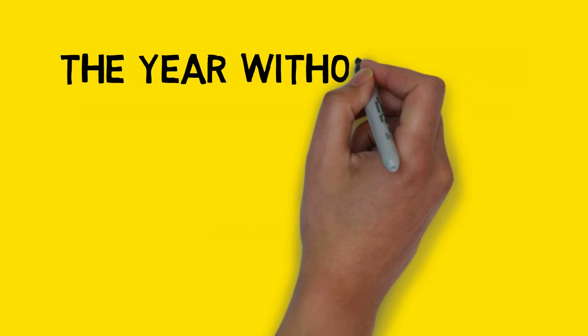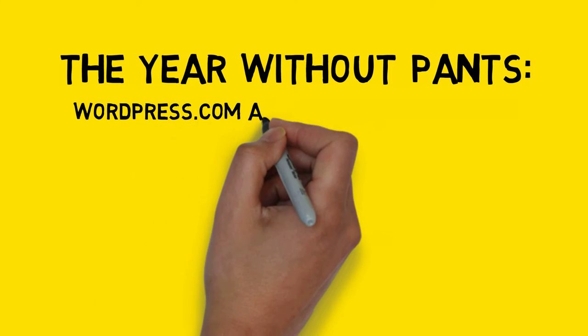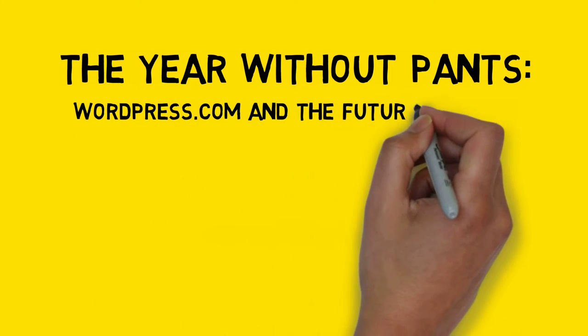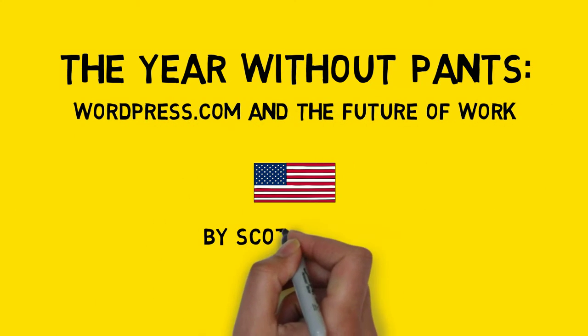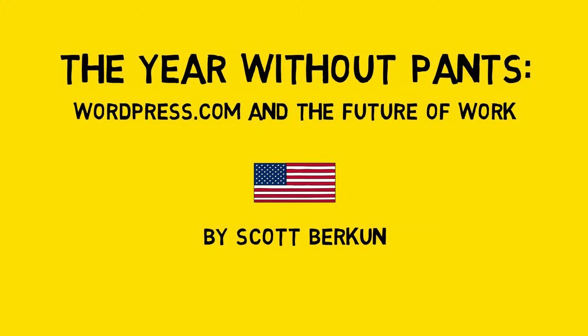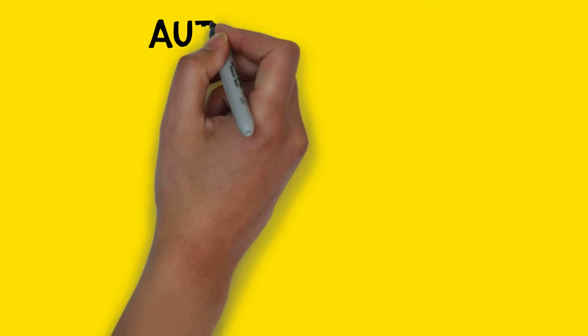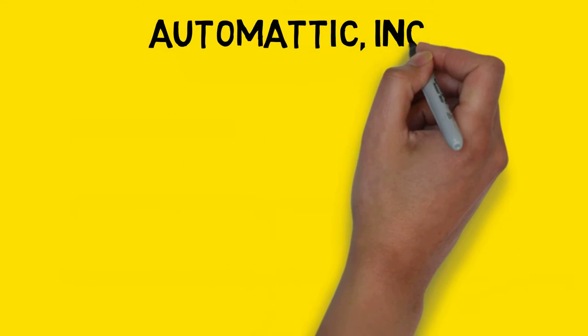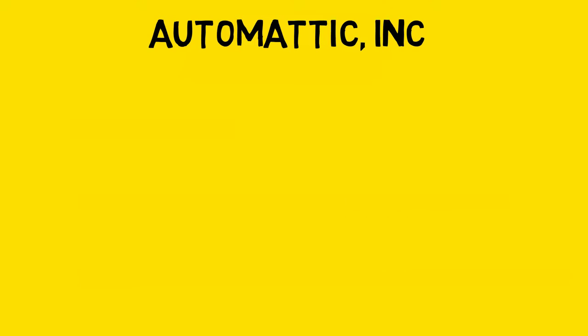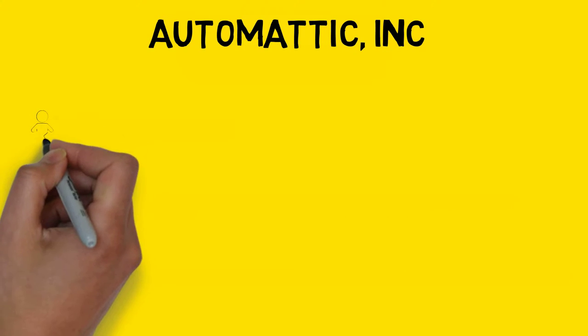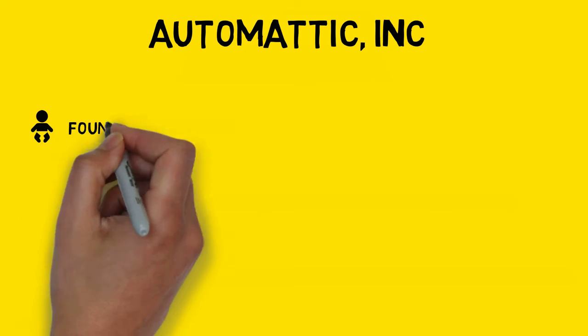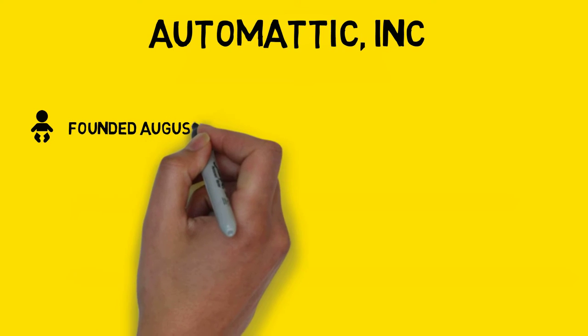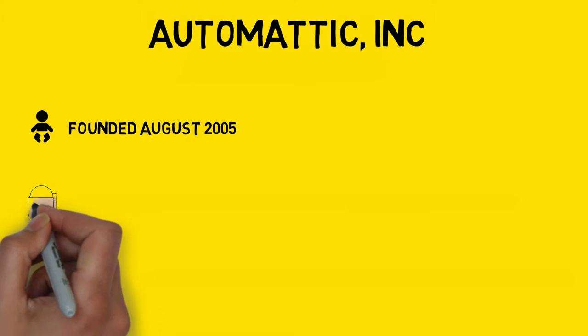The Year Without Pants: WordPress.com and the Future of Work by Scott Berkun. When Scott Berkun accepted the job offer to become the 58th employee at Automattic, he did so under the proviso that he could write this book about his experience working there. This unusual request was only eclipsed by the even more unusual way people worked at the company.